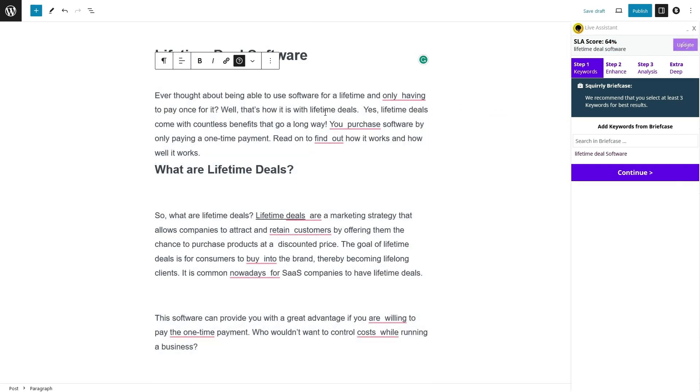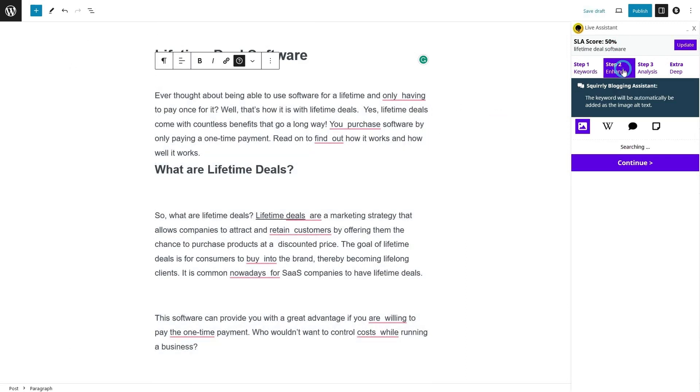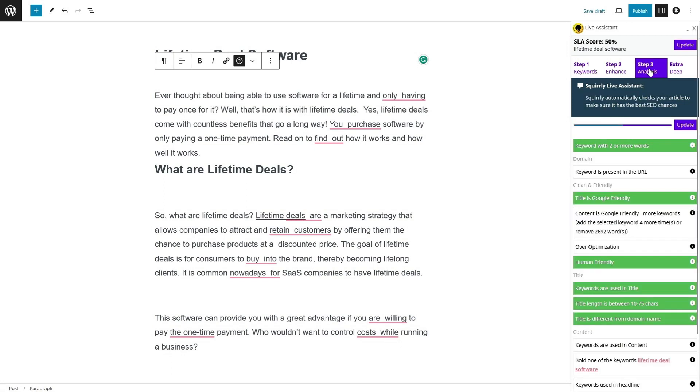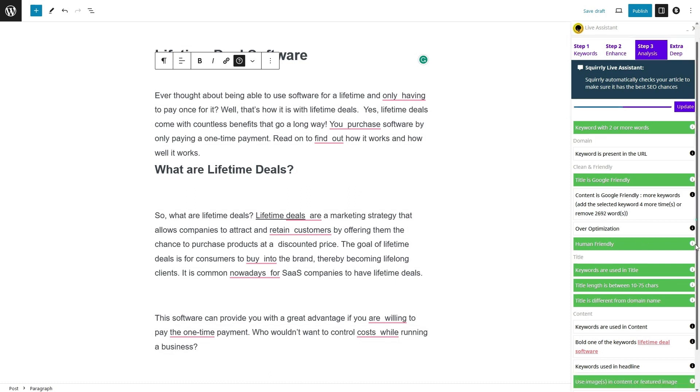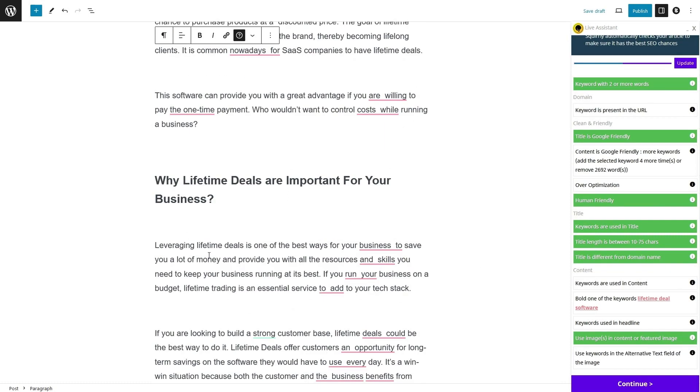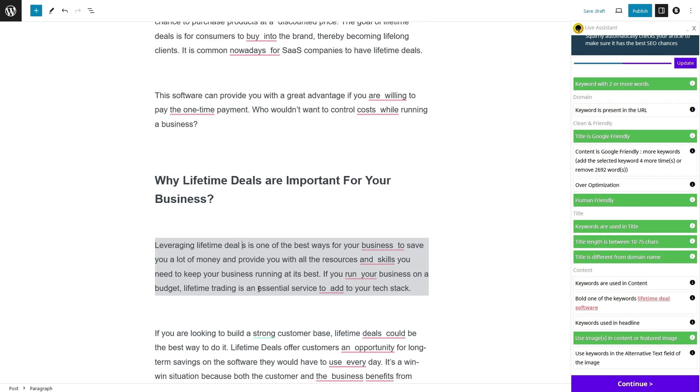Let's talk motivation. Squirrely knows that seeing progress is key to staying motivated. That's why they've integrated success messages and achievements. You'll be able to track and celebrate your SEO victories, making the journey to better rankings even more rewarding.